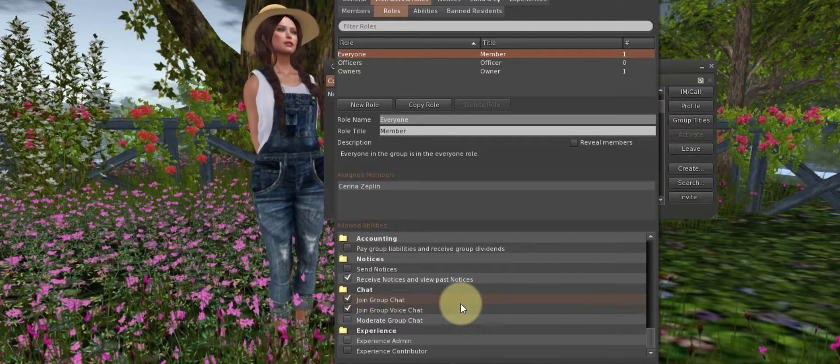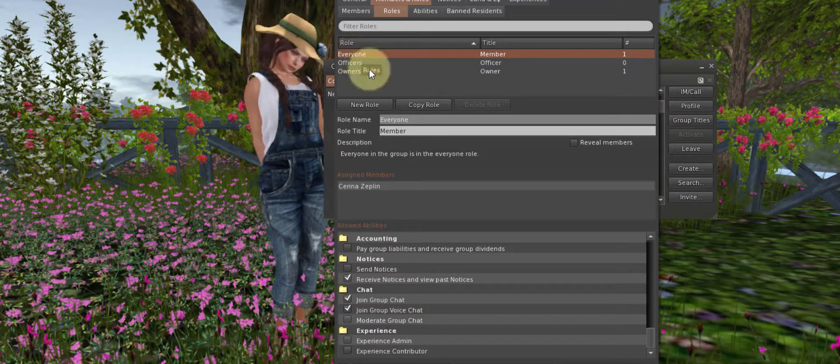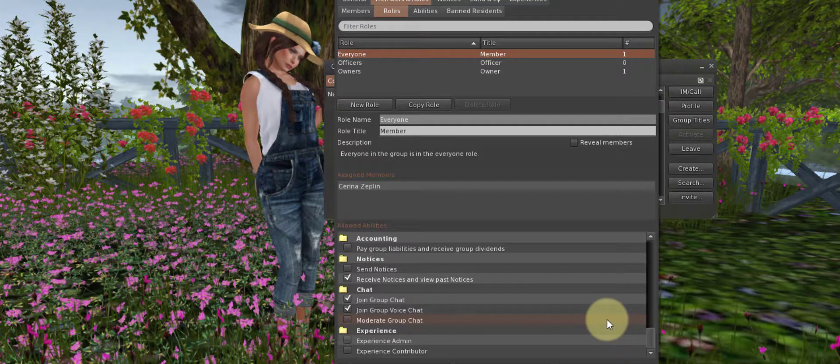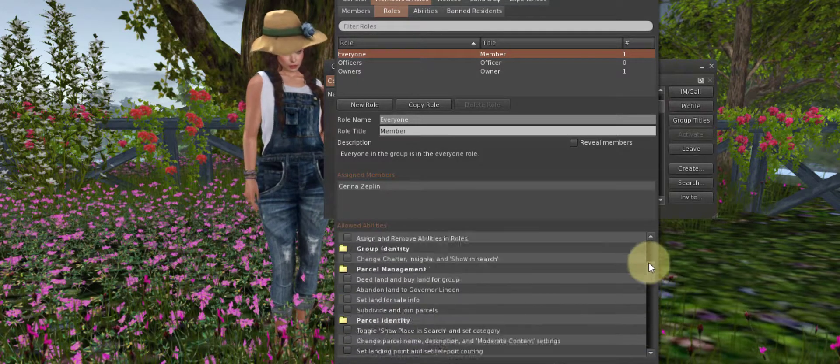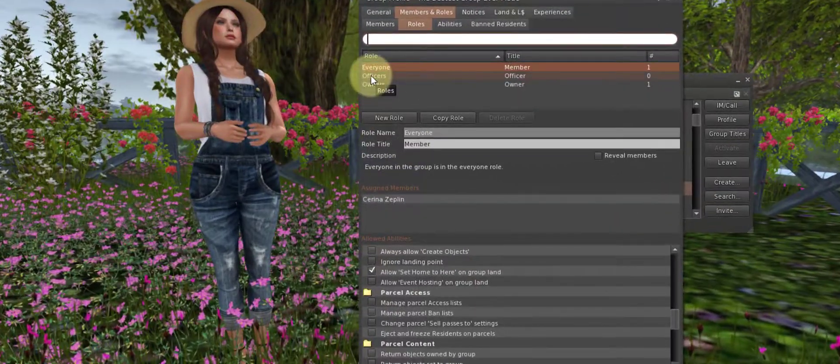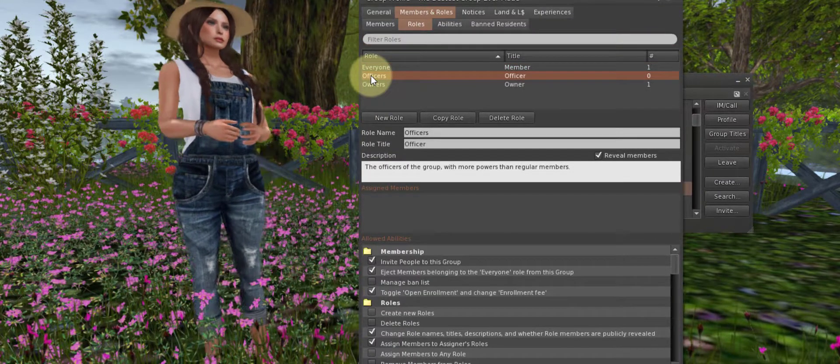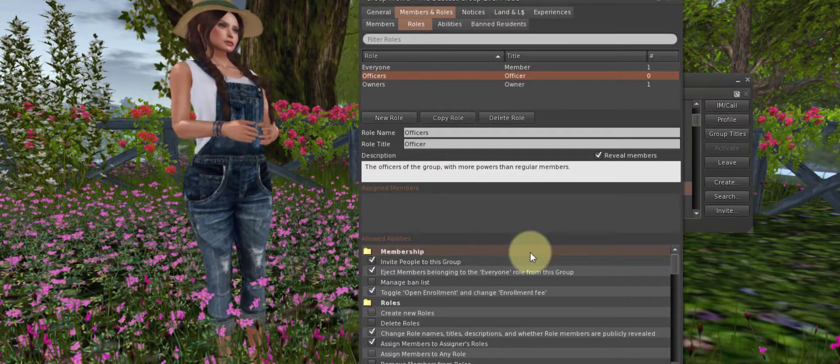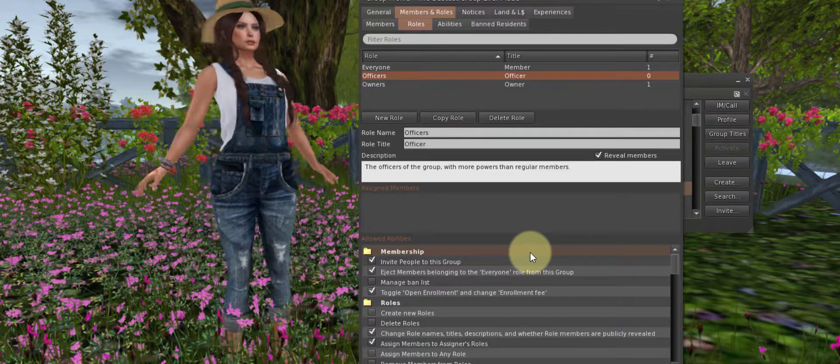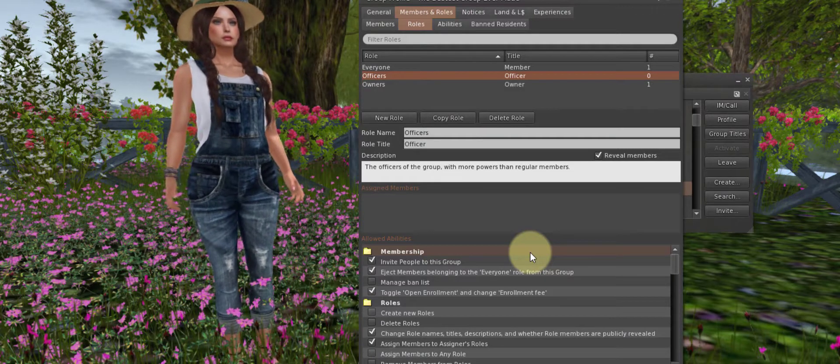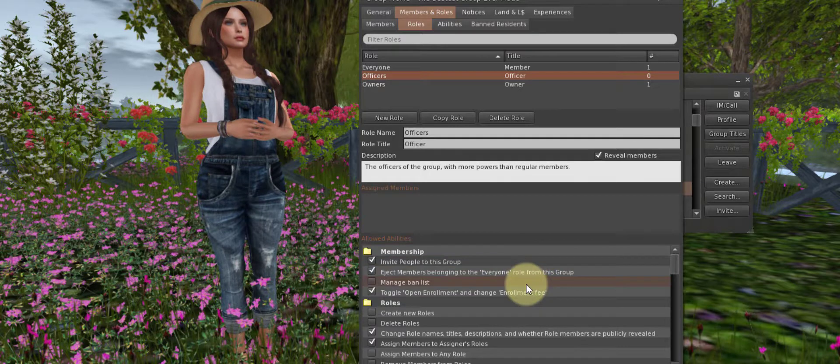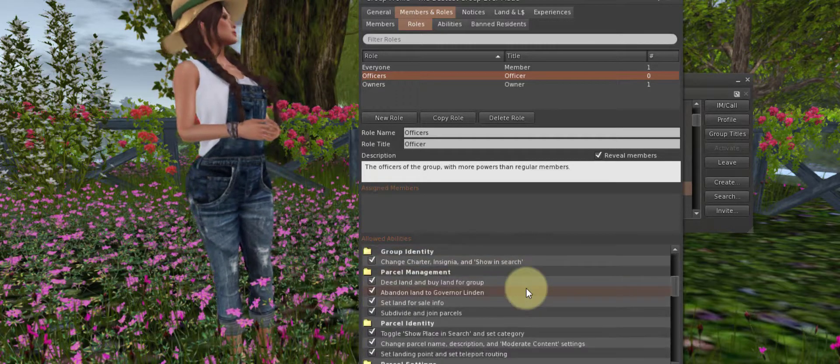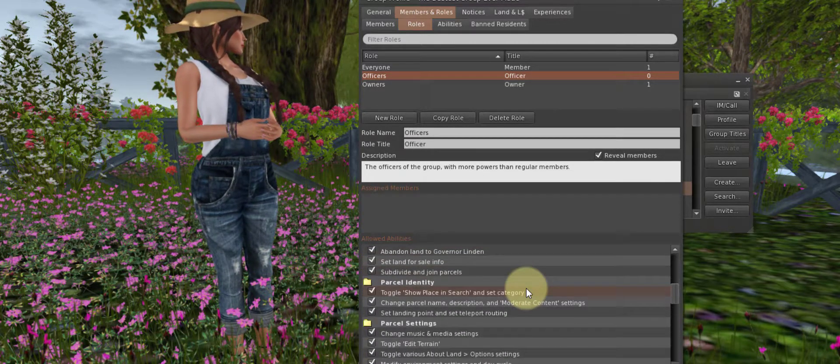This role, the Everyone role, is for people that you just want to be members, receive notices, and join chat. Now, the Officer role. Here, we see the abilities in the group are stepped up. You can change these to suit the needs for your group. For Land Management, we want to scroll down to Parcel Settings and Parcel Powers.